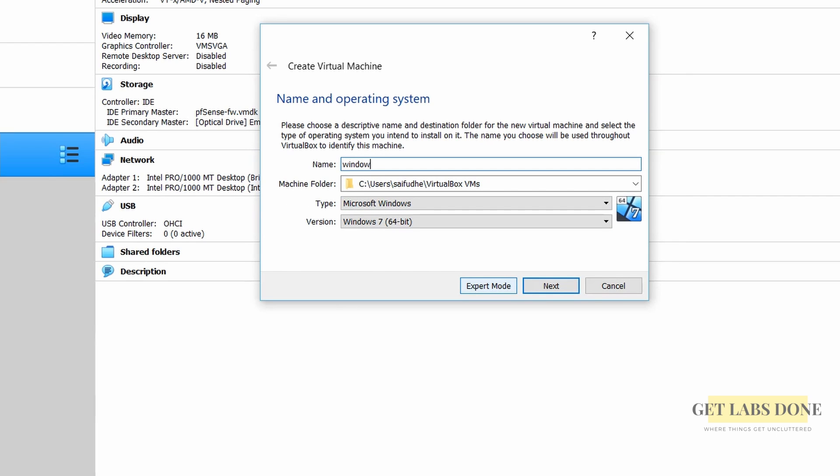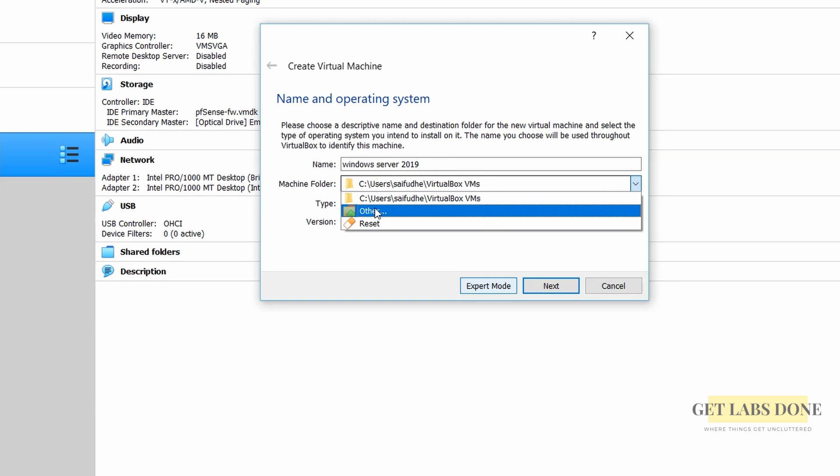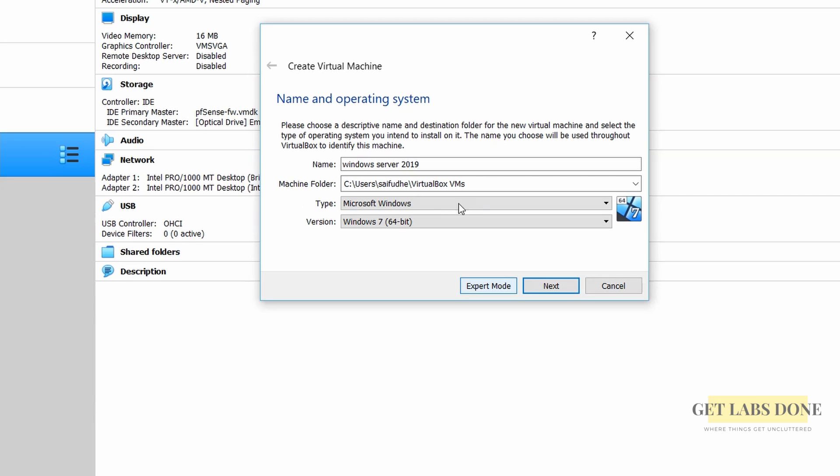Name the VM. I am naming it as Windows Server 2019 and the location of the VM I am leaving the default. If you have a different drive with more storage you click on the drop down from the machine folder and choose other to select a different folder.